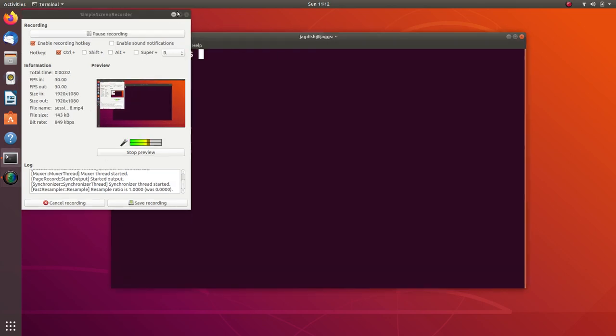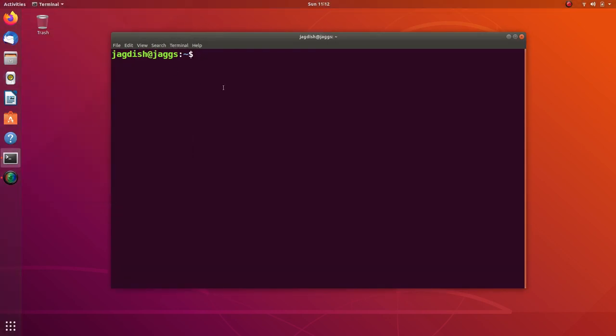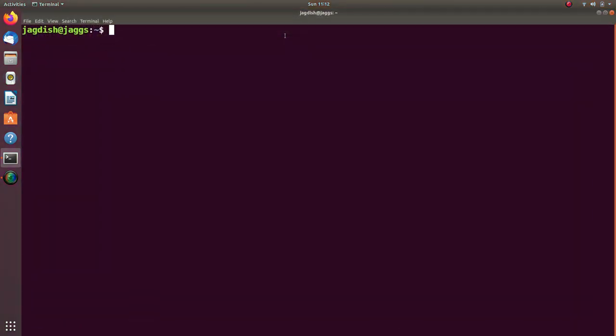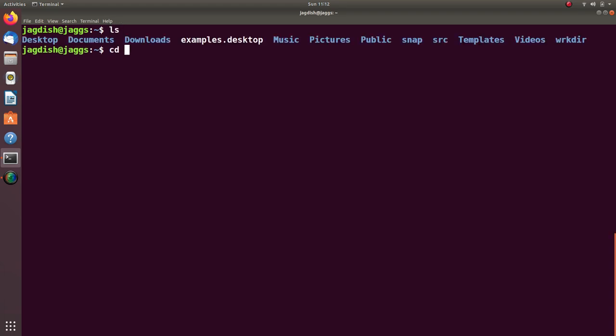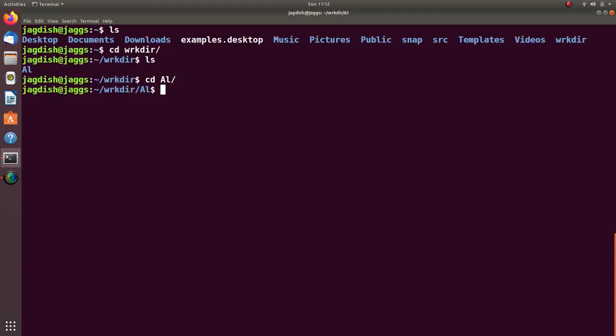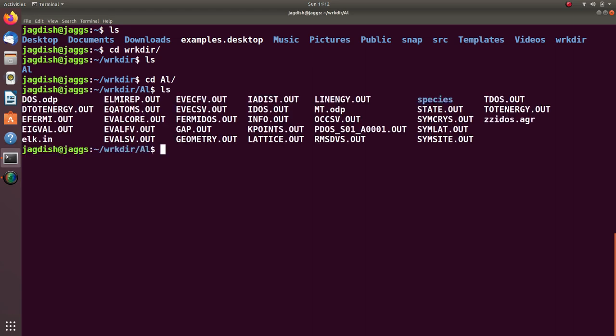In the previous lecture, I demonstrated how we can calculate electronic density of states for any material using ELK code. We will see some other aspects of electronic density of states which have been calculated using ELK code. Let me go to that same folder in the work directory, the aluminum one.